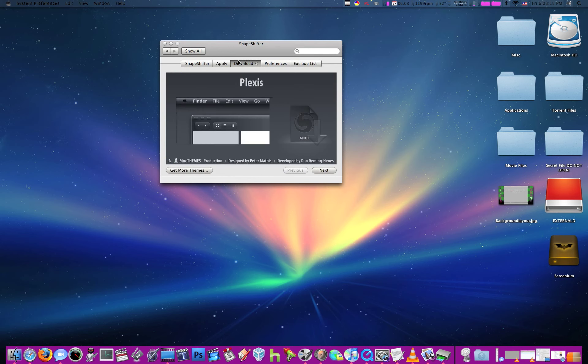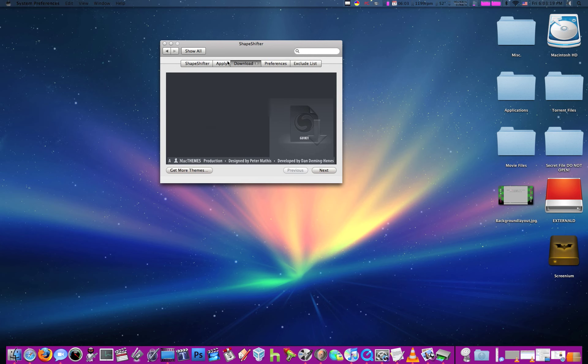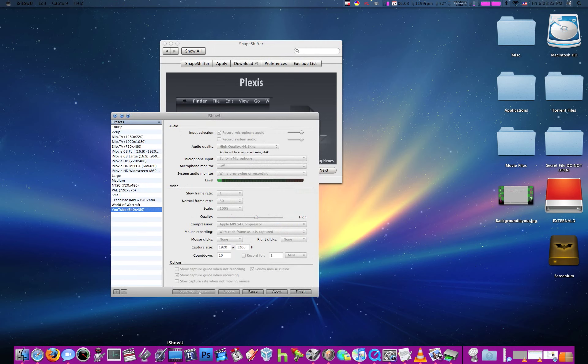And then you can download other themes which look cool. Let me show you. I'll open up iChat to show you.